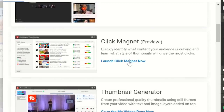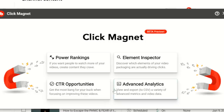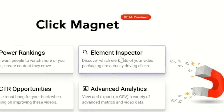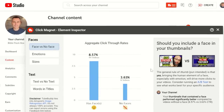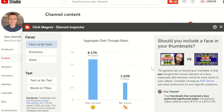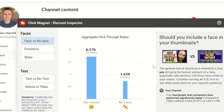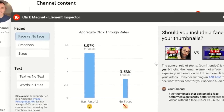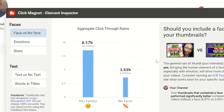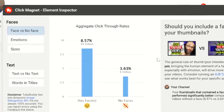Another tool I like is ClickMagnet. This inspects different elements of your previous videos to see what drives more traffic so you can make similar videos in the future to increase your chances of success. For example, if I click on Element Inspector, right off the bat I can see the click-through rate of videos on my channel which have a face in the thumbnail compared to no face. And the ones that have a face have a much higher click-through rate, indicating that I should make more thumbnails with faces for my future videos. Apparently, you guys like my face.